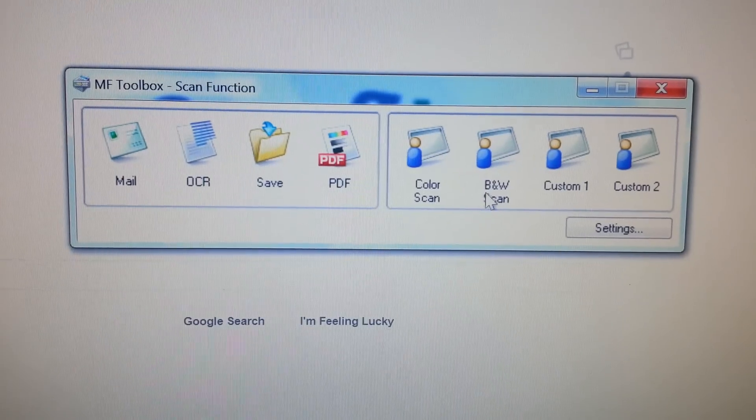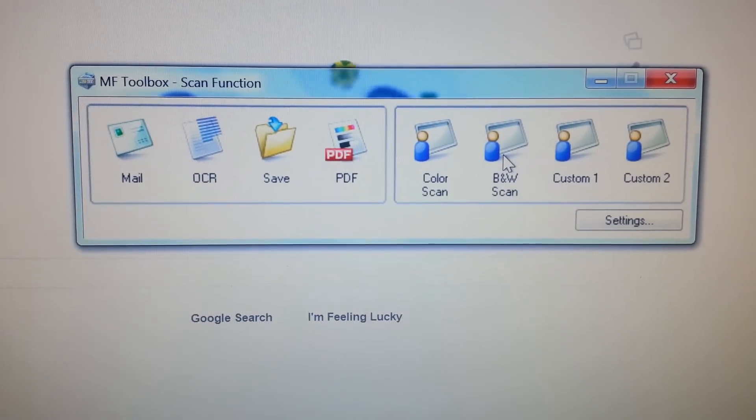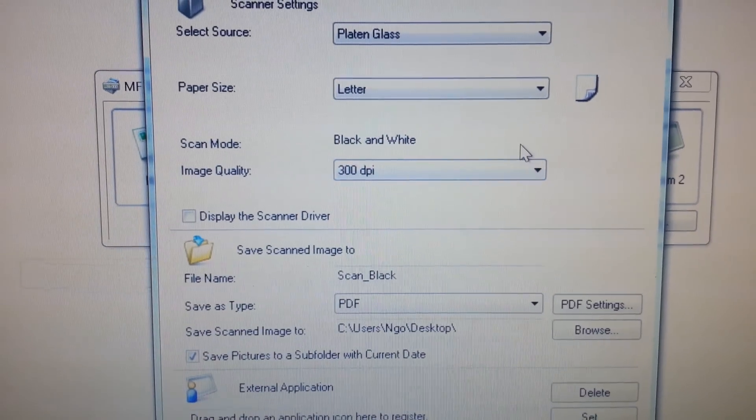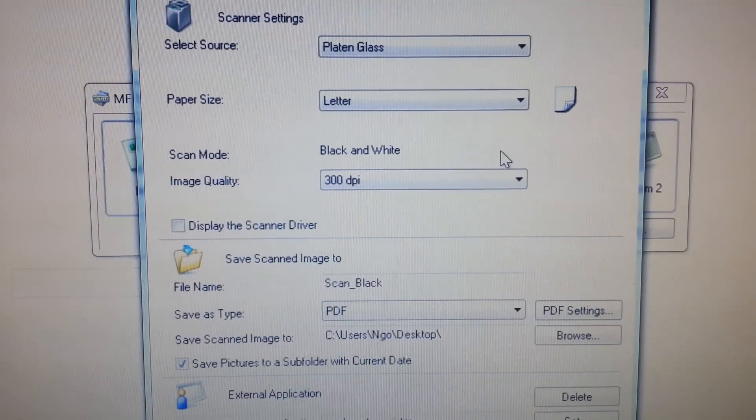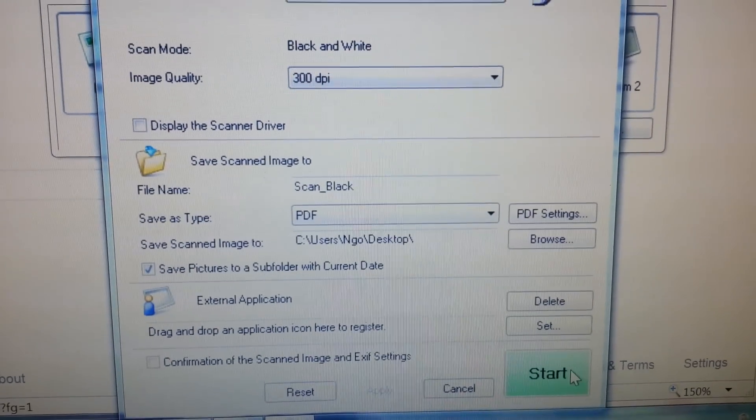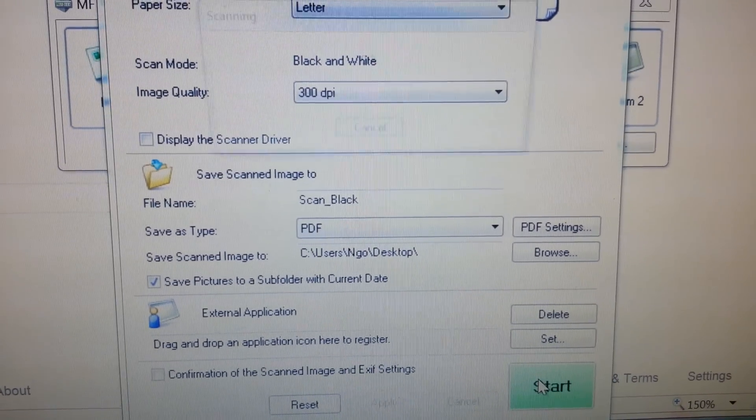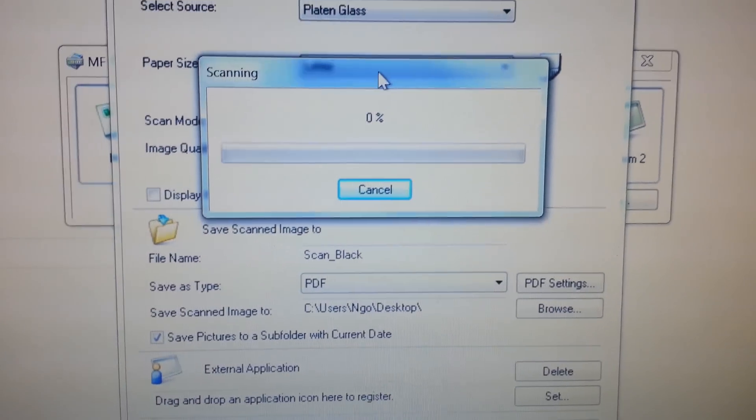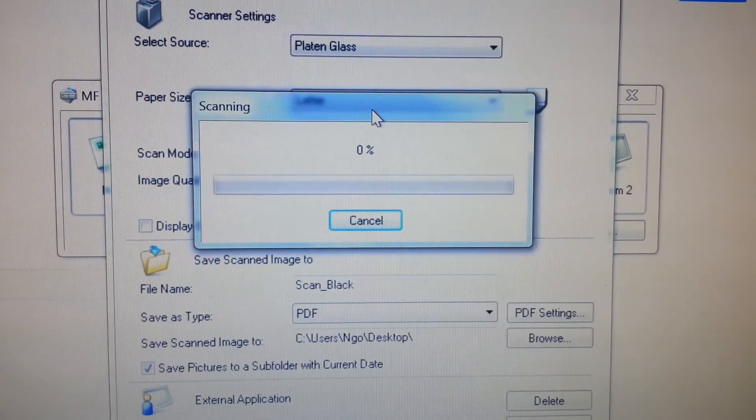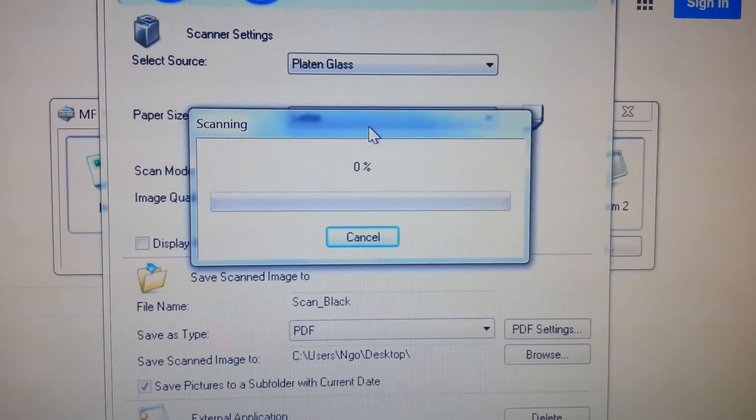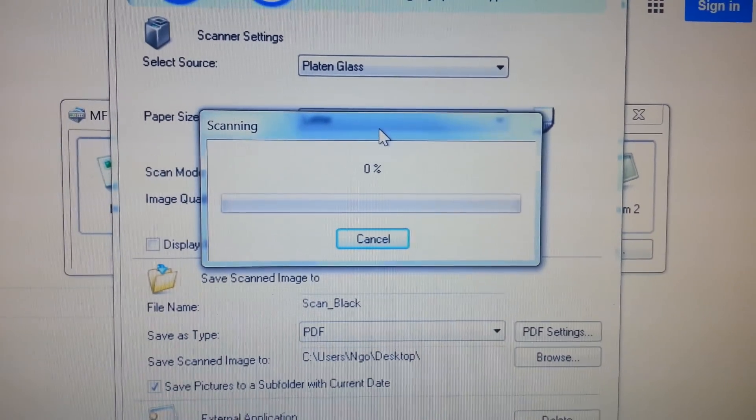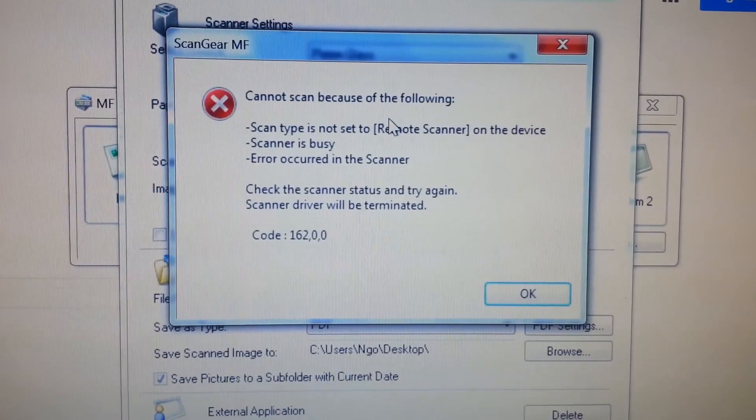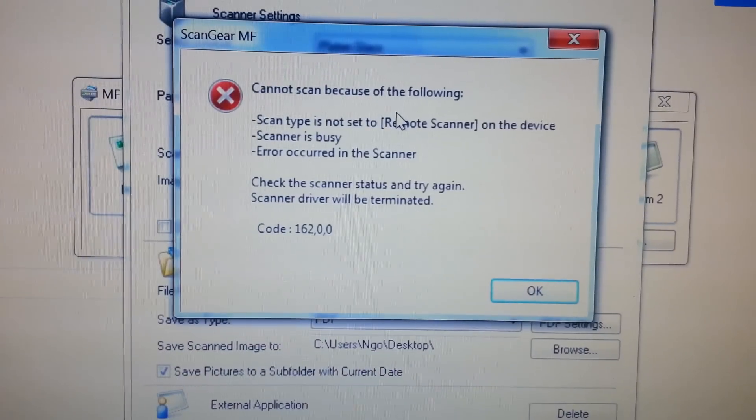So the problem with this is if you try to do a scan, which this is what I tried doing, I went down here and I click Start, and it just gets stuck. I'm used to most scanners where all you have to do is turn on the power and hook it up.